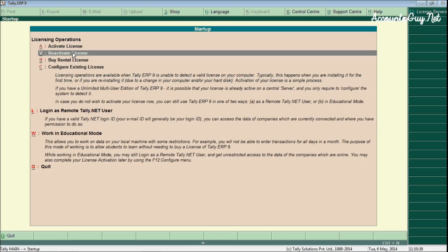And the second one is the reactivate license. When you have surrendered the license from your computer, once again you can only activate your license using this reactivate license option.